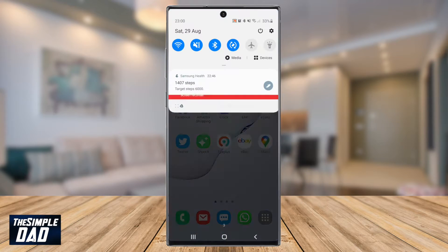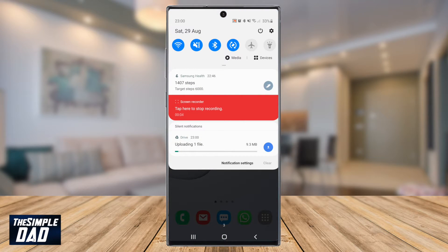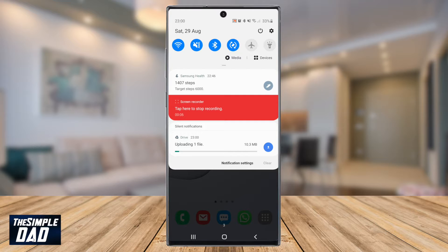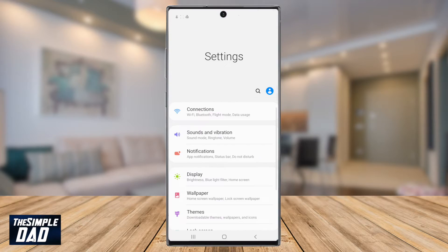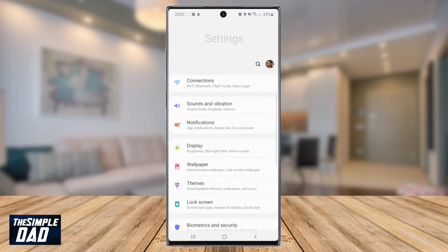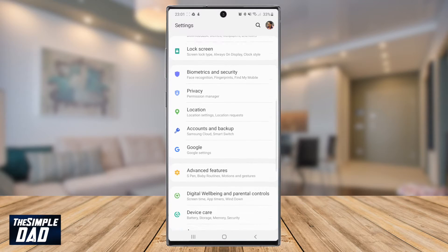So let's slide down the notification on your screen then click on the settings logo at the top right. Next scroll down and find apps and then tap on that.